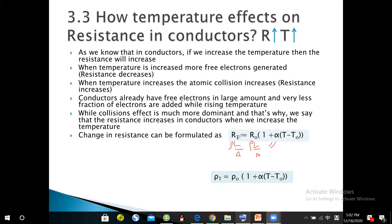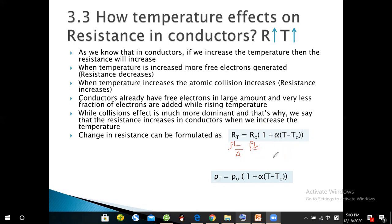We can derive the resistance-temperature formula by canceling length and area since we are talking about the same conductor in summer and winter — same transmission line, same length, same area. So from R = ρL/A, the length and area cancel and we get the simplified temperature-resistance relation.